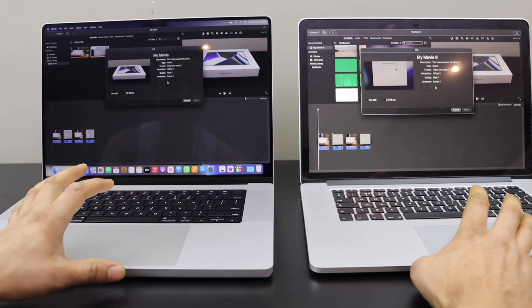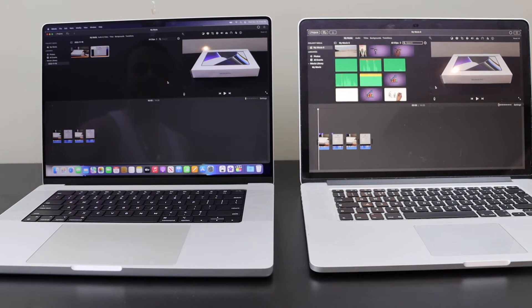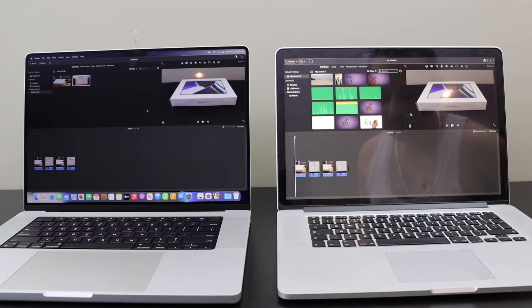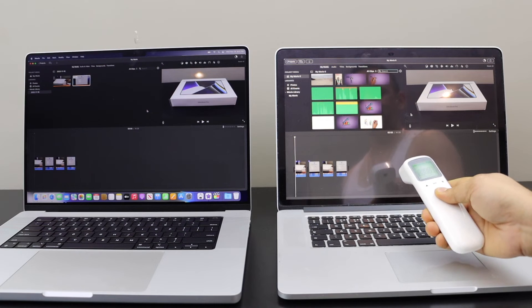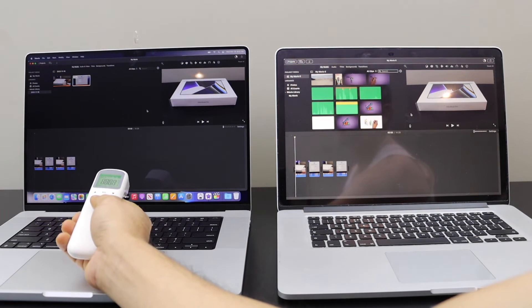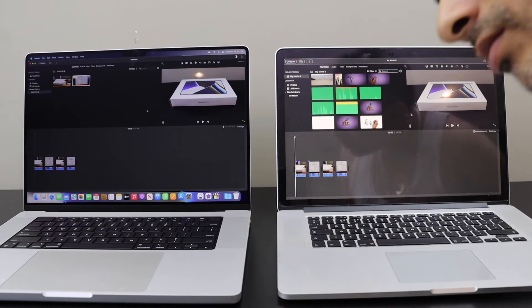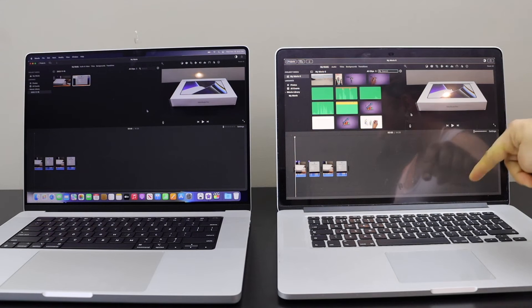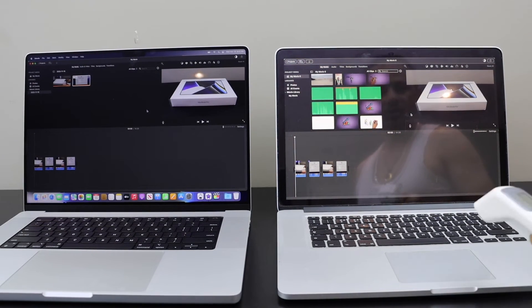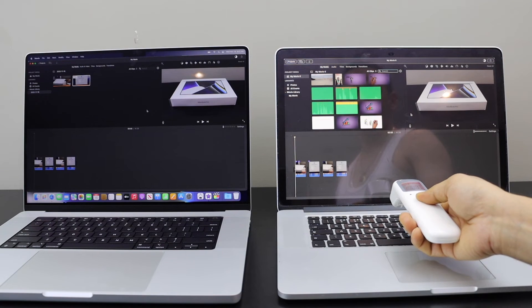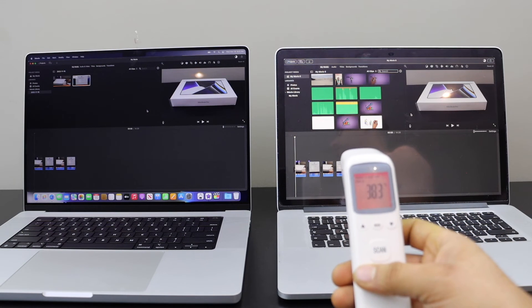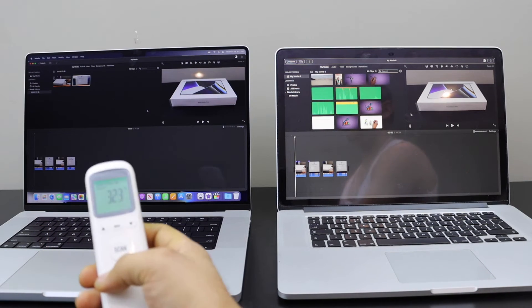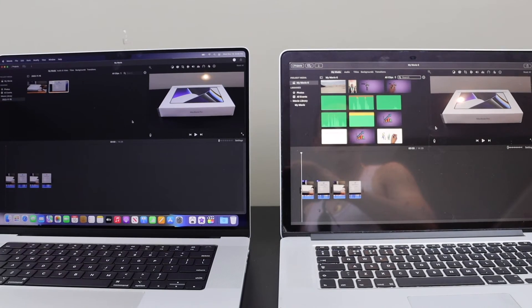I can see the older Mac is faster in processing. There is no change in fan speed. Temperature is 36 on the older Mac, temperature is 32 on the newer one. I can hear the fan noise has started to come in the older Mac, no fan noise in the newer one. Temperature is 38.3, no change in temperature on the newer Mac. The file has processed.